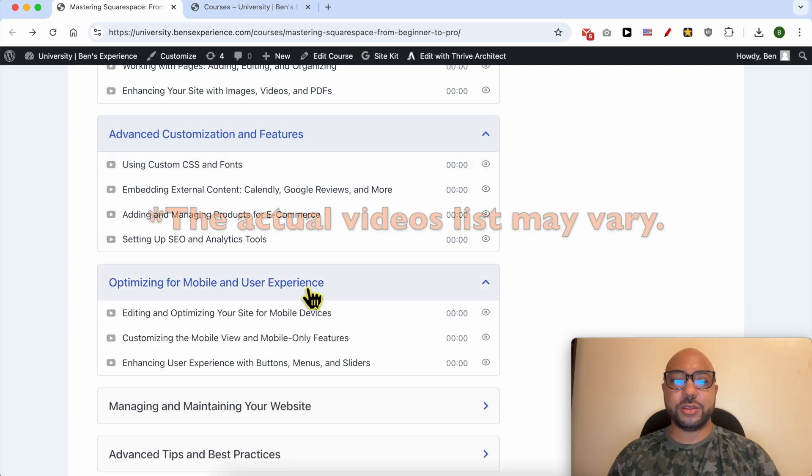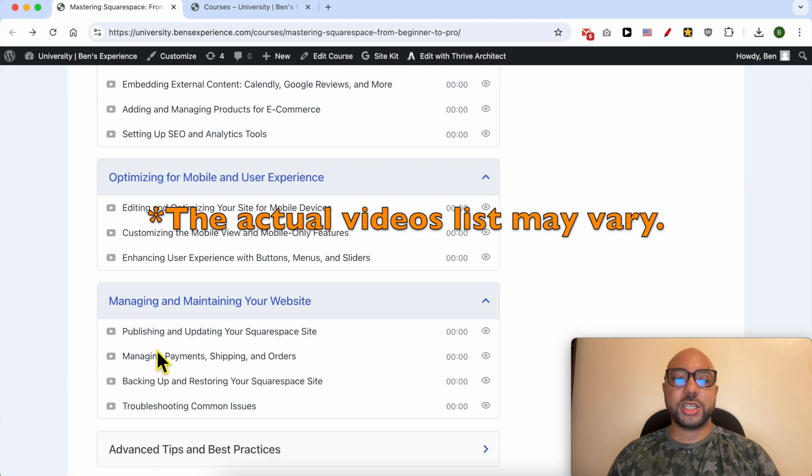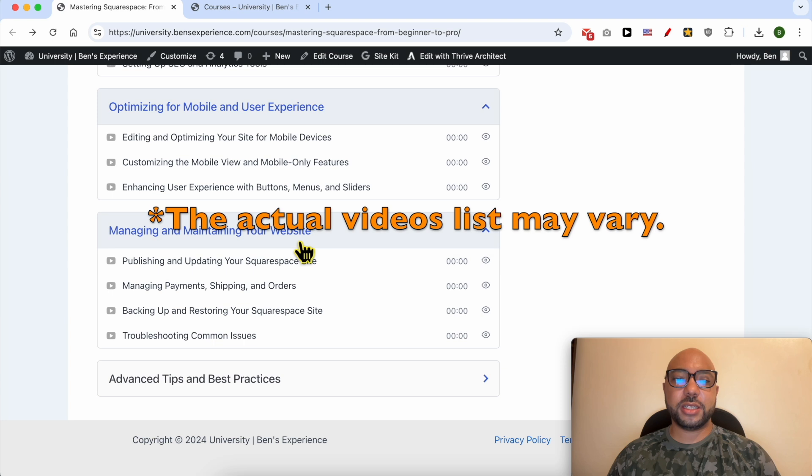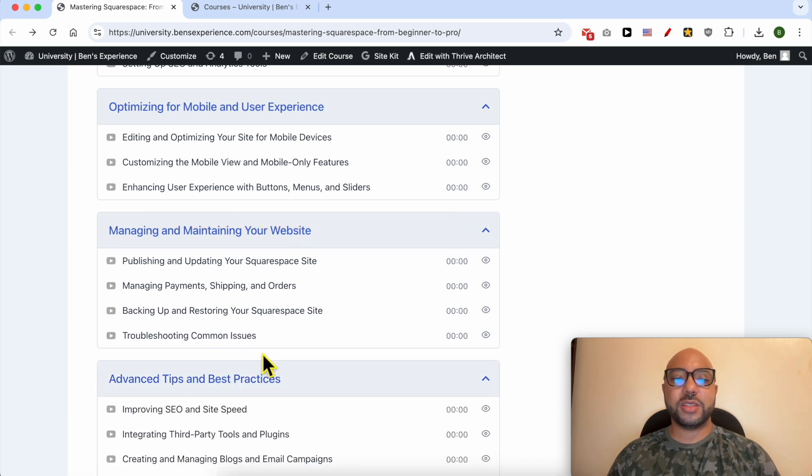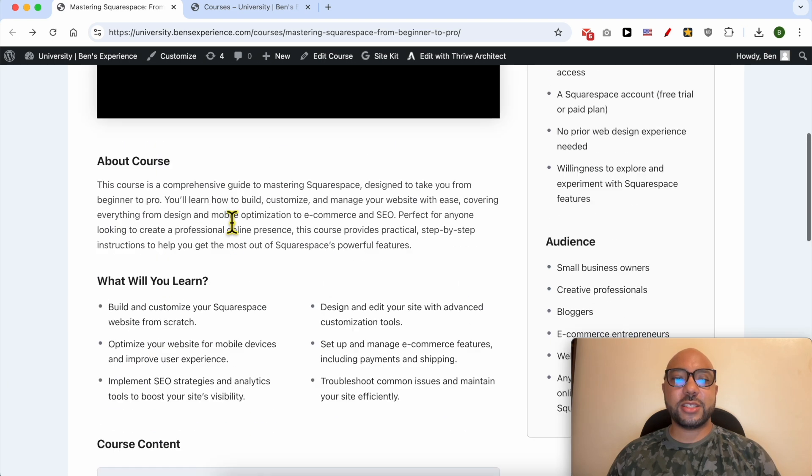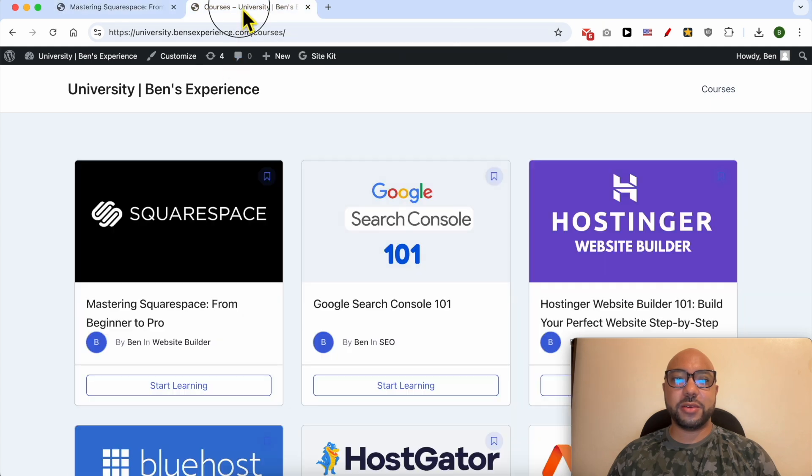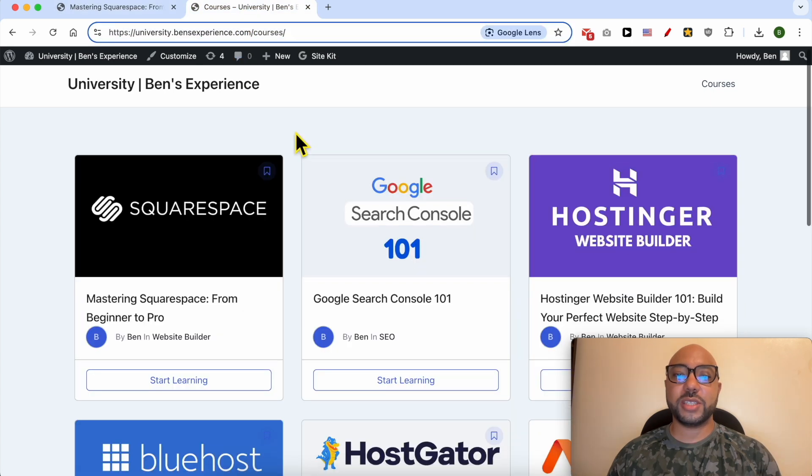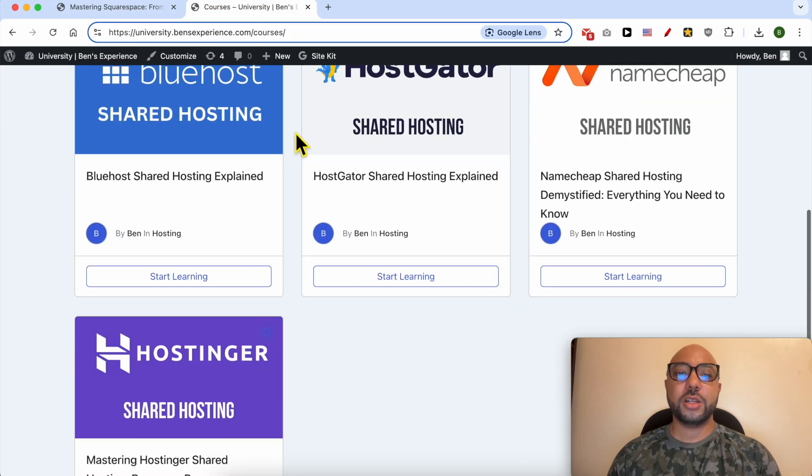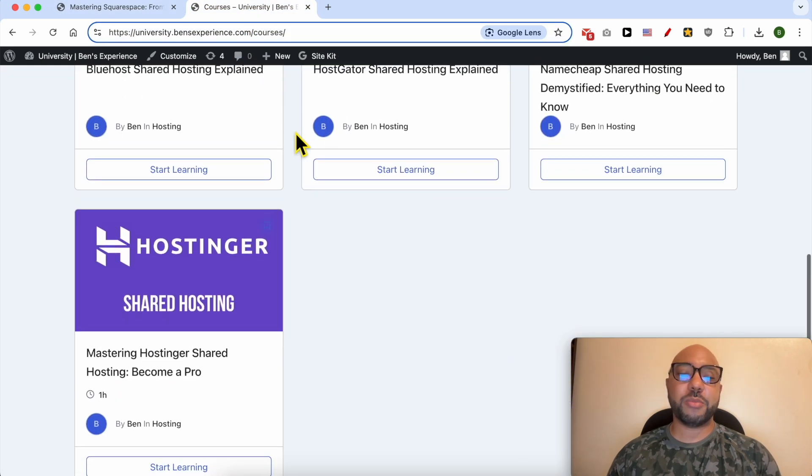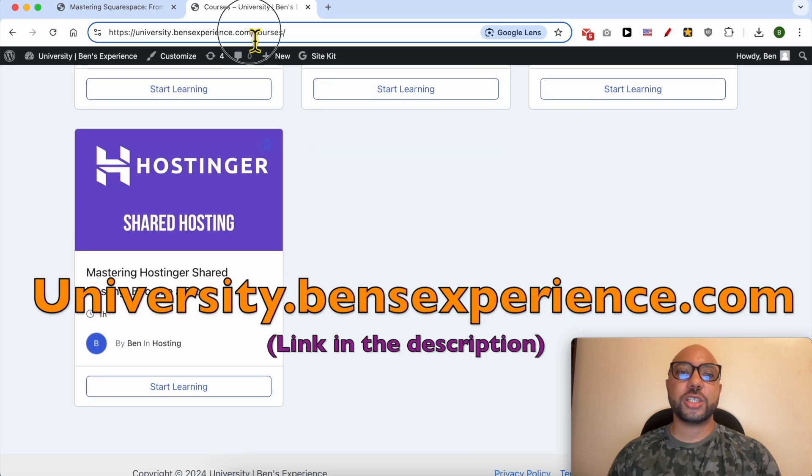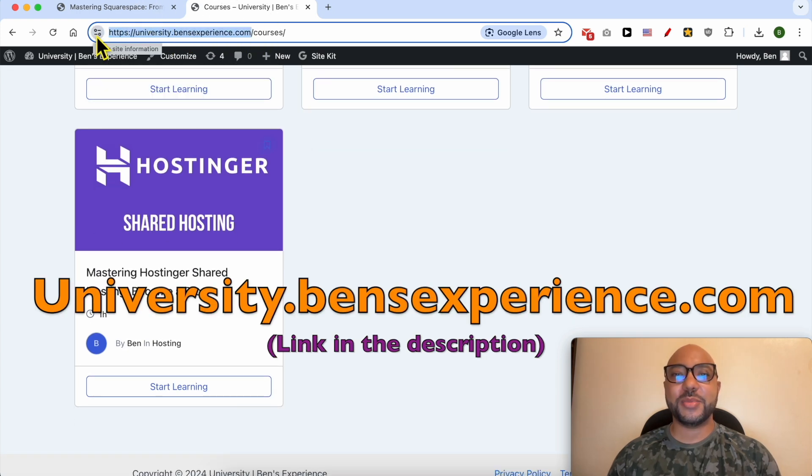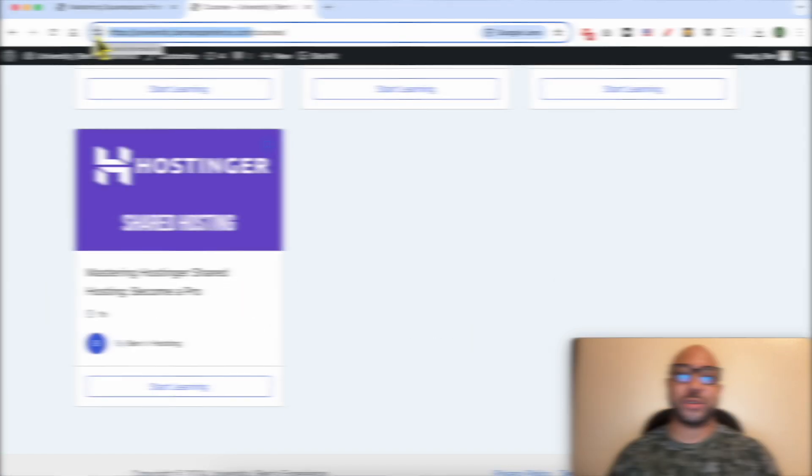You'll also learn how to manage and maintain your website and advanced tips and best practices. To get access to this Squarespace online course for free today, plus all of these online courses and upcoming courses in my university, just go to university.banesexperience.com (link in the description). Without any further ado, let's go back to our tutorial.